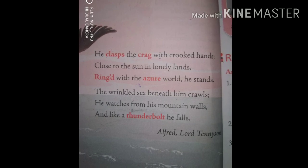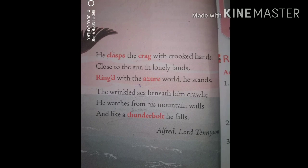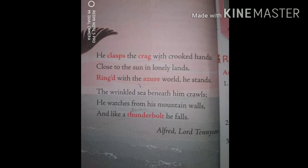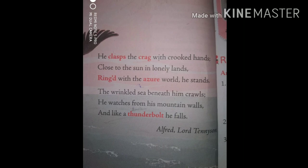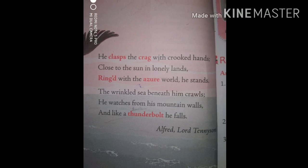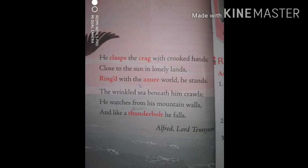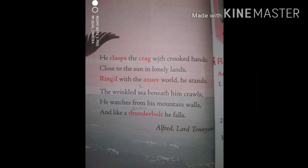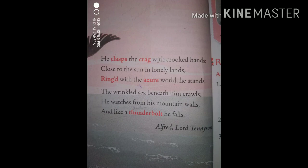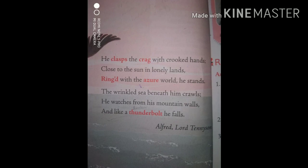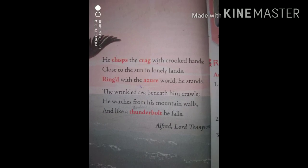So in short, the rhyming words in the poem are hands, lands, stands for the first stanza, and crawls, walls, falls for the second stanza. Alfred Lord Tennyson gives a wonderful, striking picture of the eagle within just a few lines.